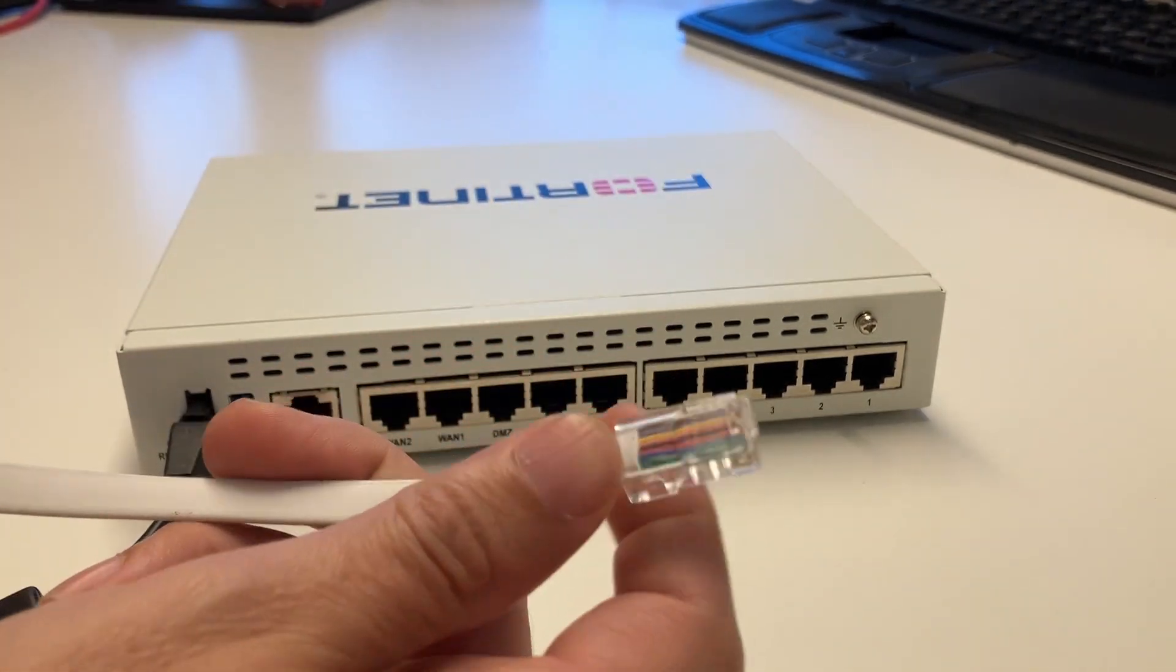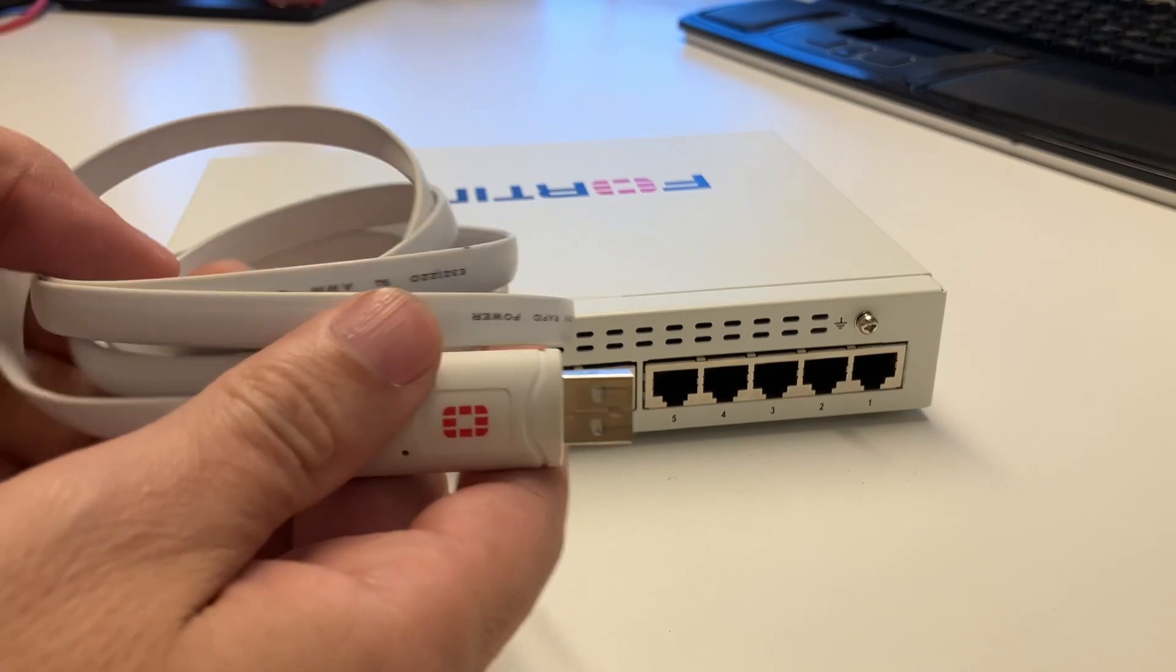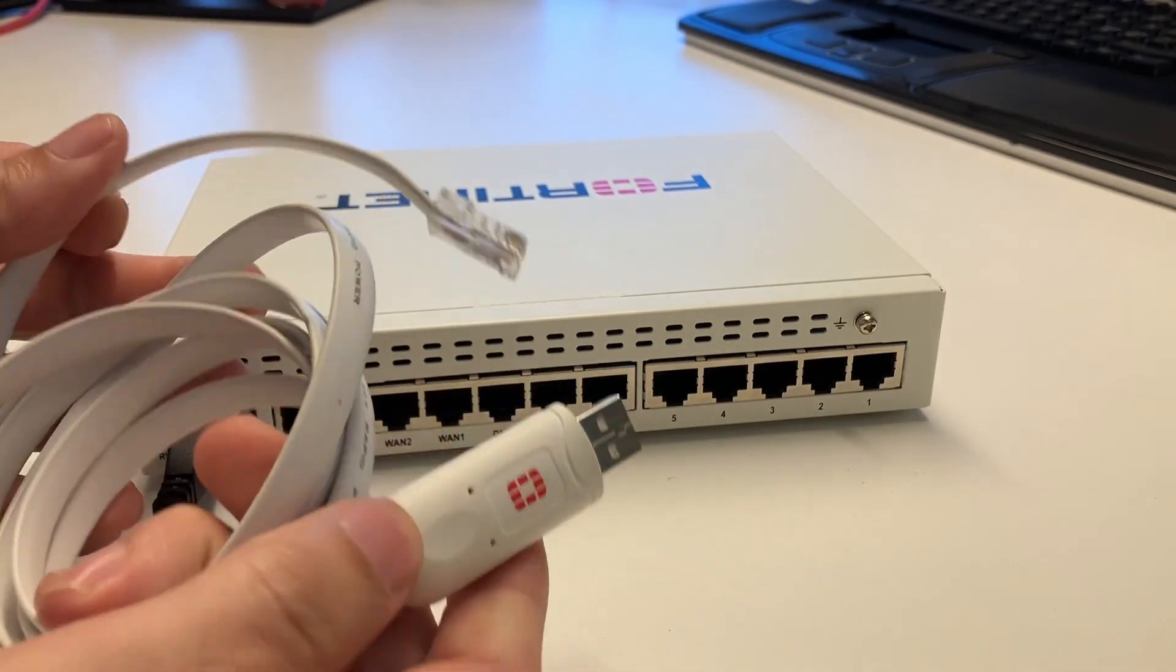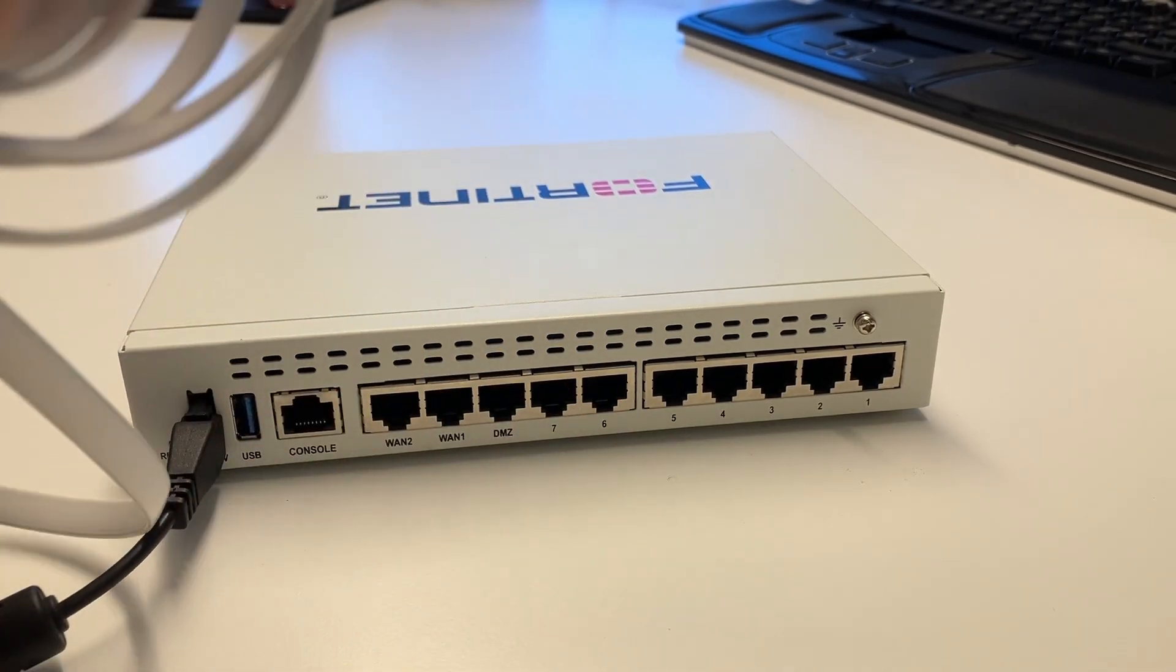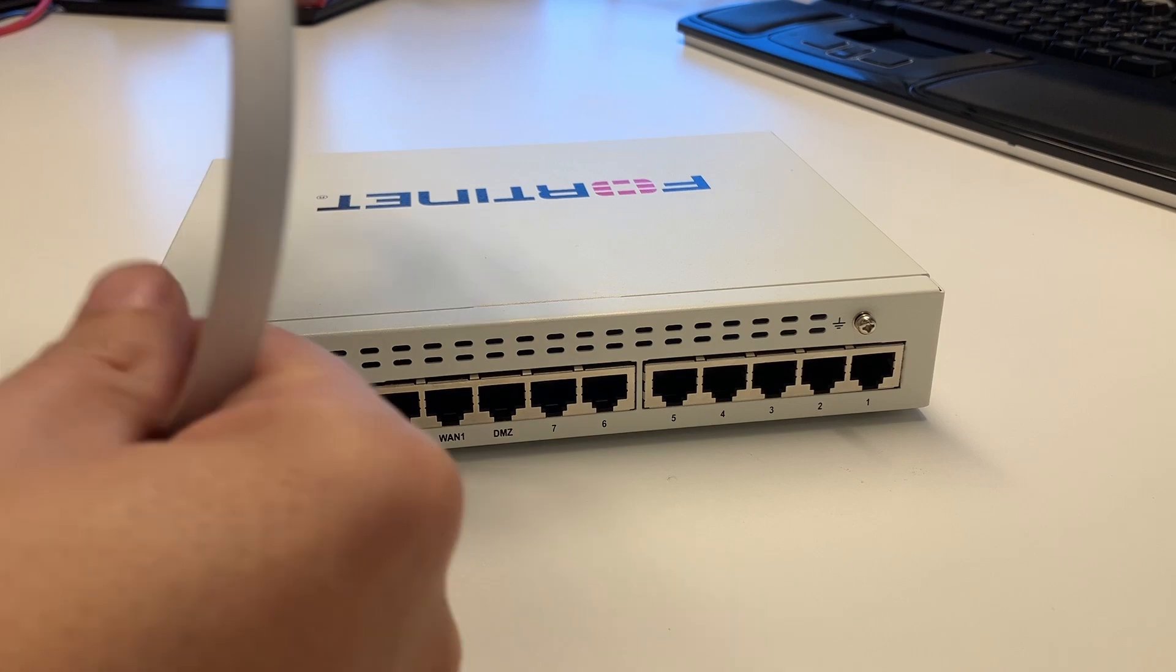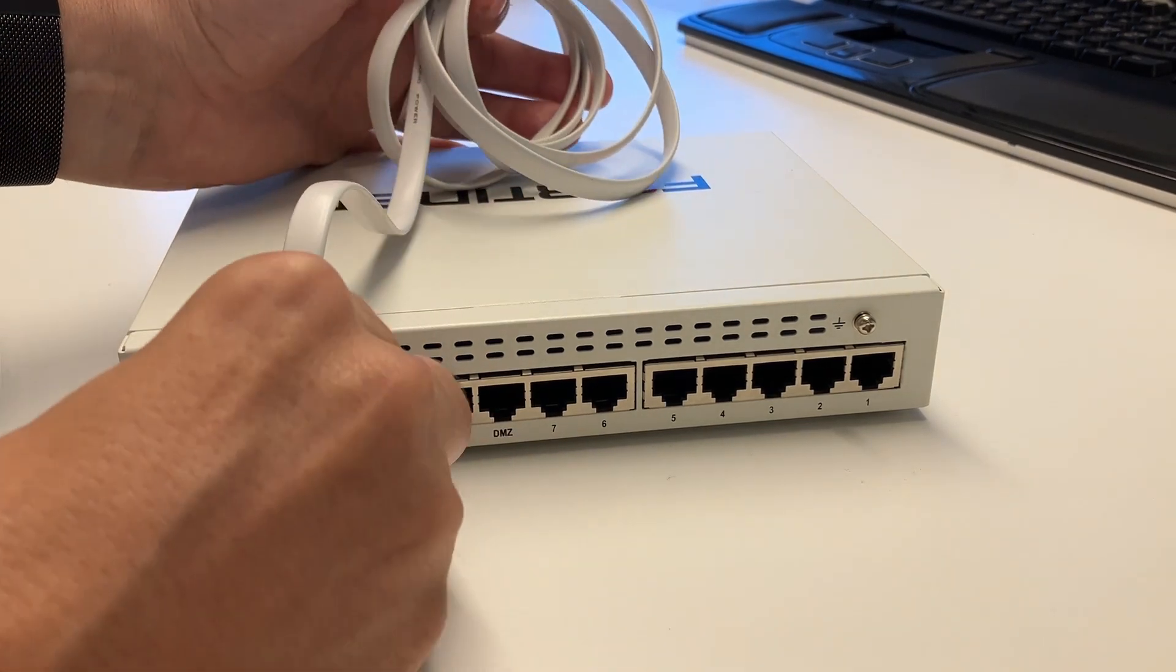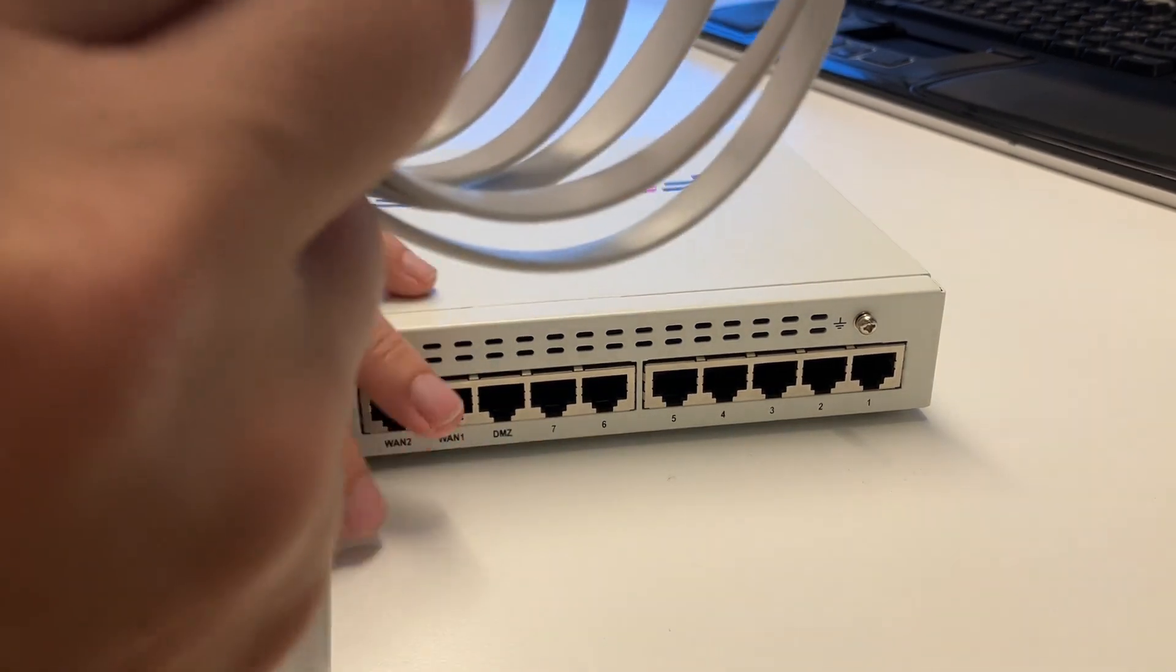The console cable that comes with most FortiGate firewalls is this one. It's USB-A into the PC and RJ45 into the firewall.